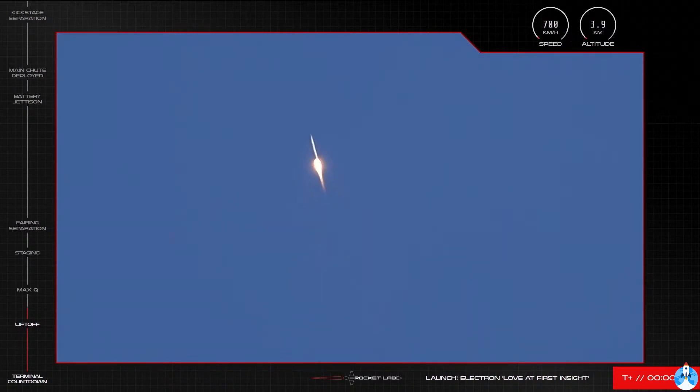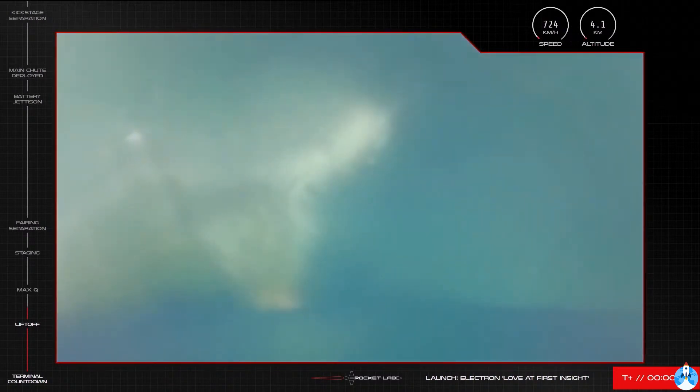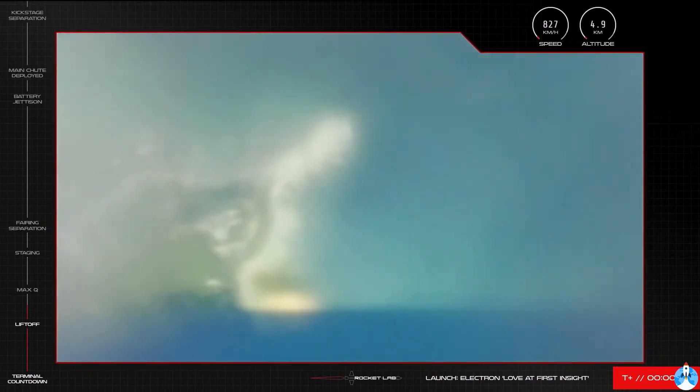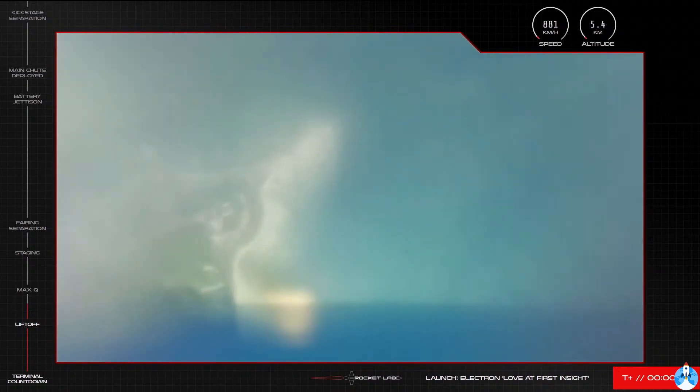We are at T plus 46 seconds and there goes another Electron on its way to space for this 22nd launch from the pad from Rocket Lab launch.